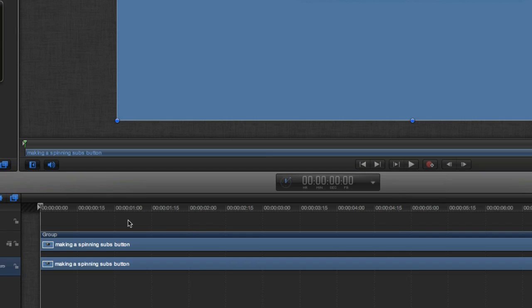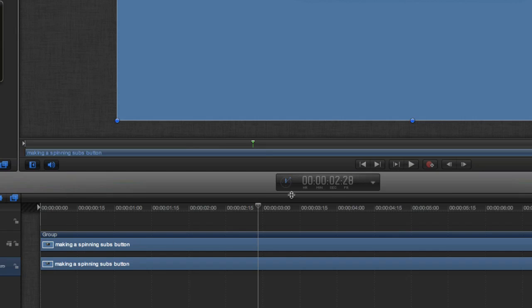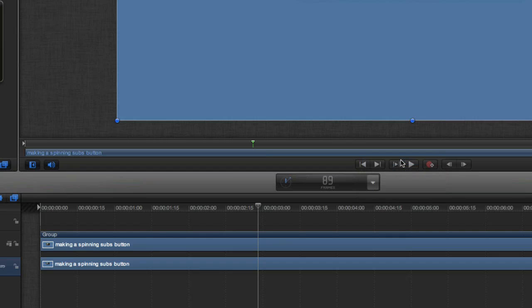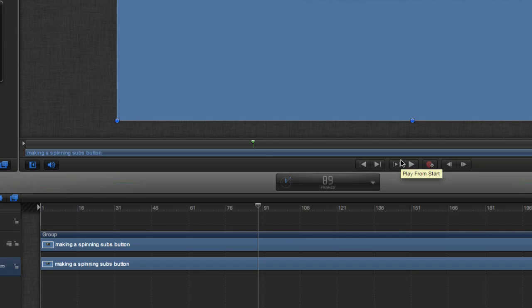So when I press spacebar to play, we can then see exactly where we are in terms of seconds and frames. It depends on what sort of animation you're doing, whether you want to have it in timecode or whether you want it in frames.